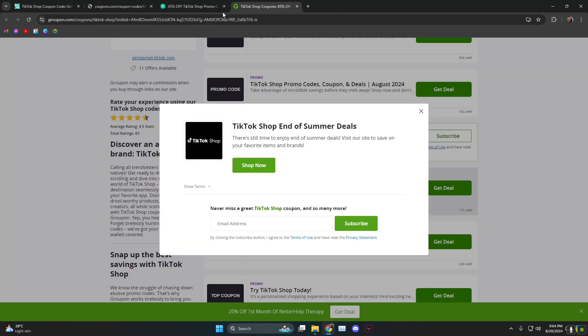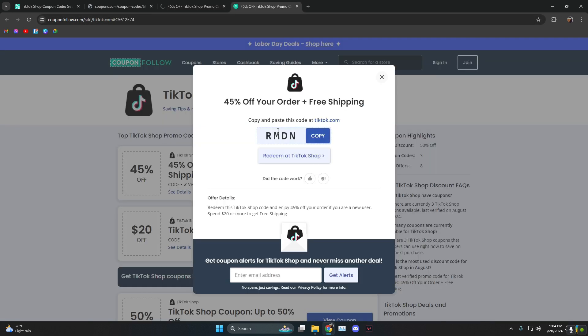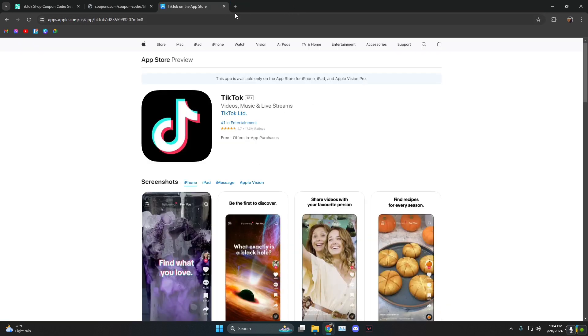And then the next website we have is CouponFollow.com. As you can see, I click on show coupon code and it immediately shows it to me.